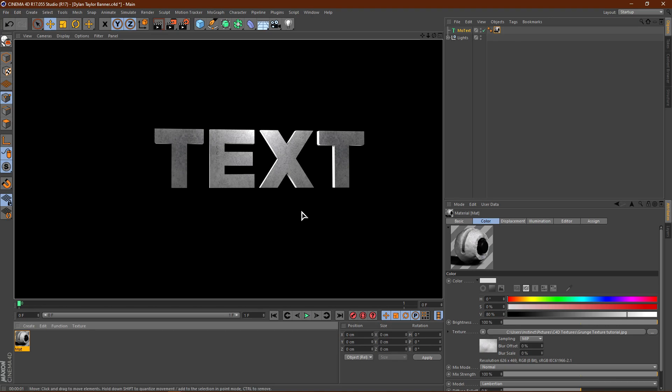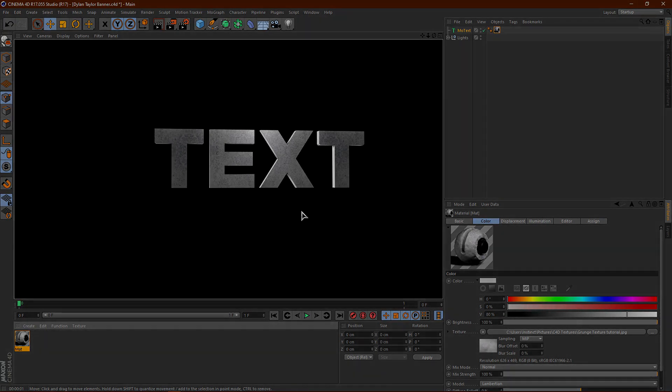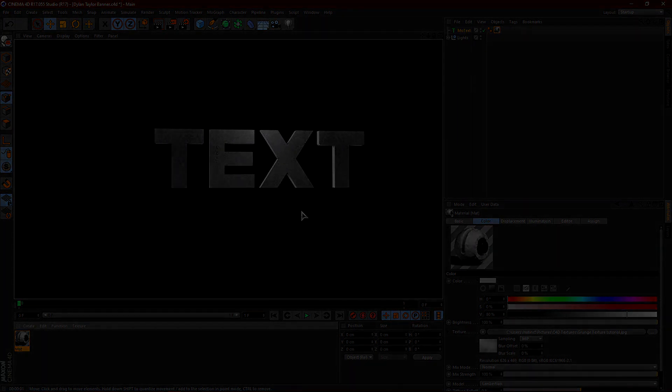That is pretty much it for the tutorial, guys. This is how you make materials in Cinema 4D. Please drop a like, comment, and subscribe below if this tutorial helped you out. Other than that, guys, I'll see you in the next video. Peace.